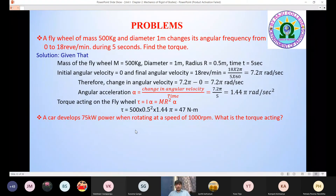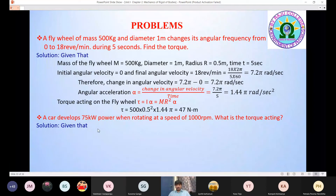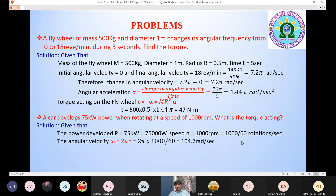Next problem: a car develops 75 kilowatt power when rotating at a speed of 1000 rpm. What is the torque acting on the car? The power P = 75 kW = 75,000 W. Speed = 1000 rpm. Converting to angular velocity: ω = 2πn = 2π × (1000/60) = 104.78 rad/s.